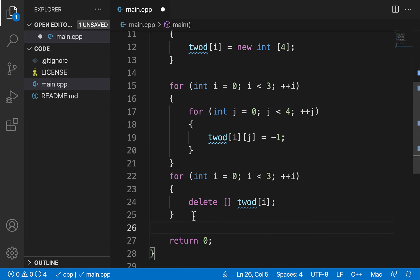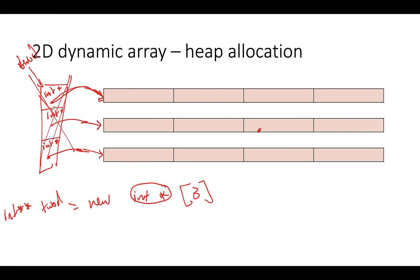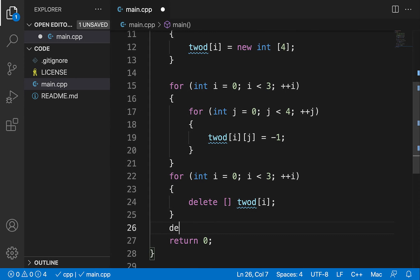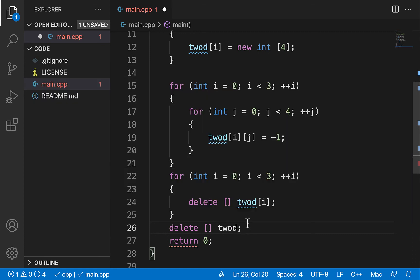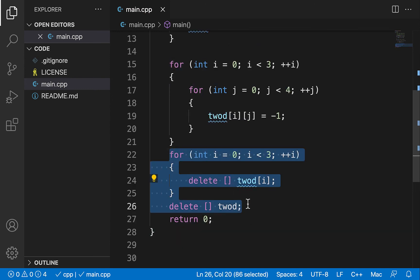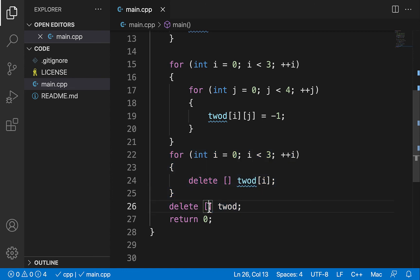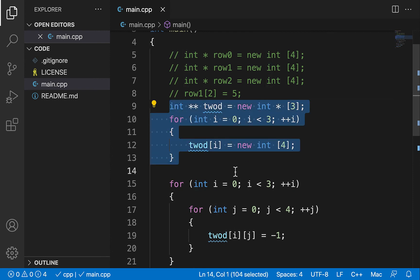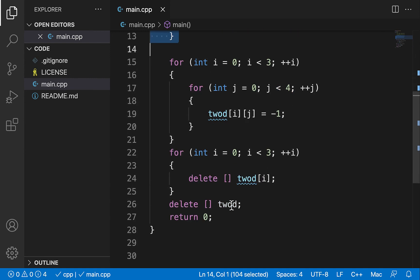Once all individual row arrays are deleted, I then delete the array of pointers itself using delete[] 2d. So the rule is: first delete the individual arrays, then delete the array of pointers. Likewise, when creating: first create the array of pointers, then create the individual arrays. I hope you found this video useful and see you in the next video.